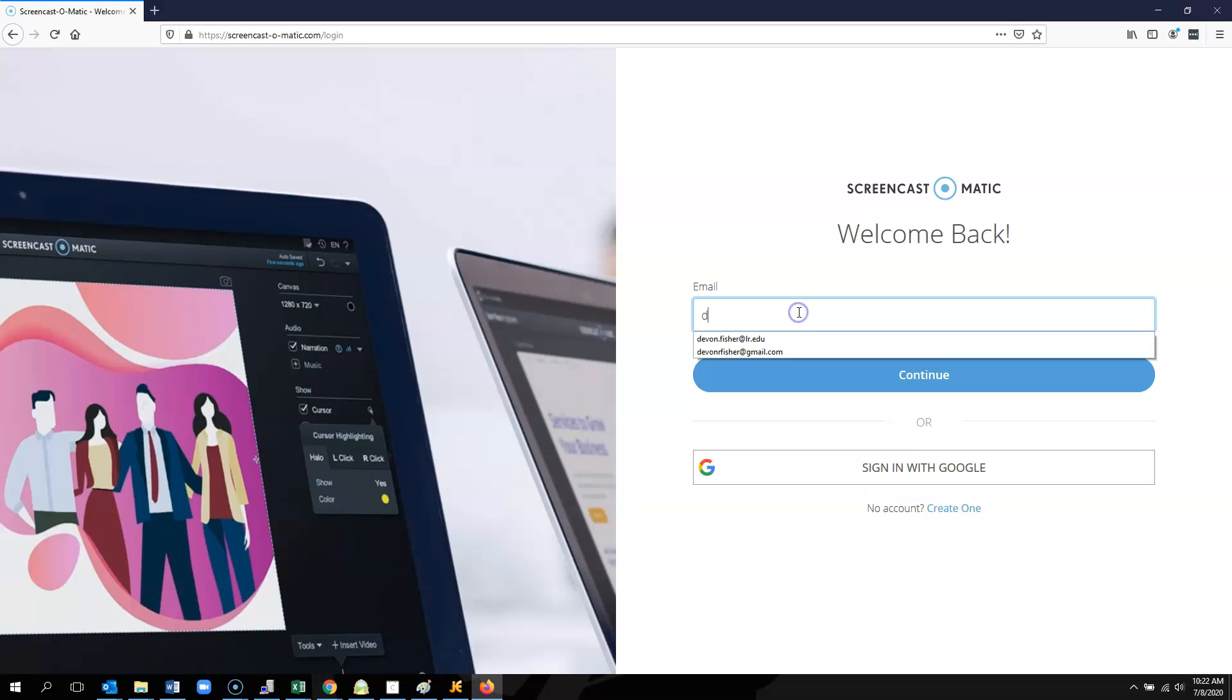If I hit login, it's going to ask me for my email address. When I hit continue here, it will prompt me for a password.